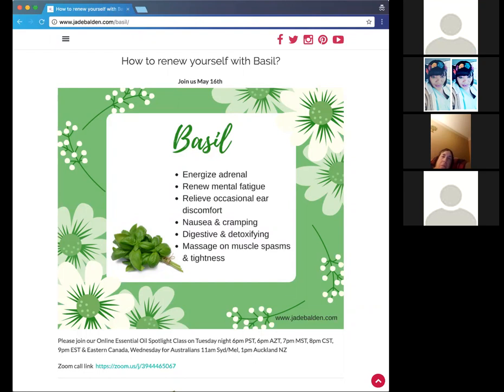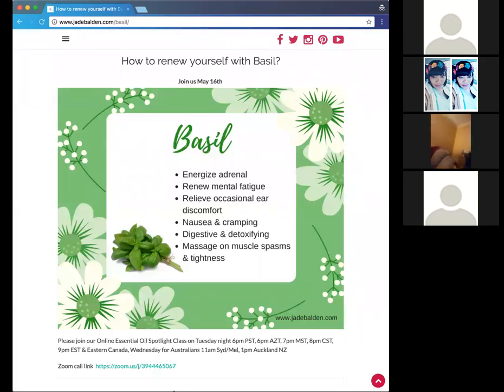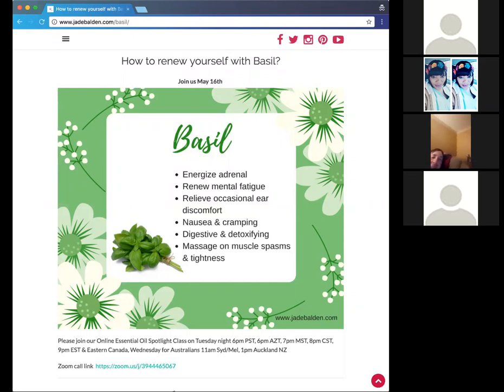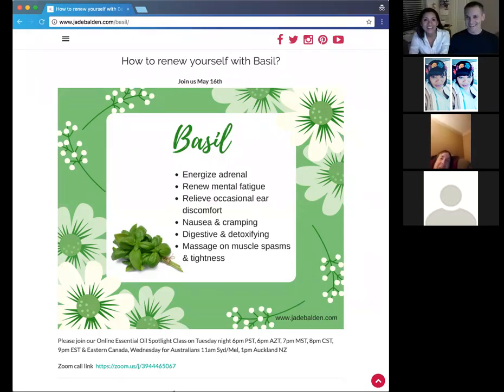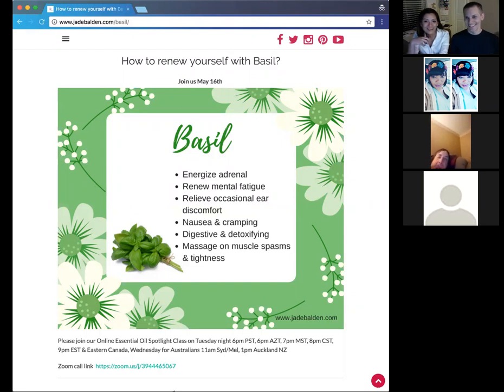So we'll just get started with Basil. I'll ask a question. If you guys don't feel like talking, that's fine. Does anyone have a story about Basil or a question about Basil that you want to share right off the bat?